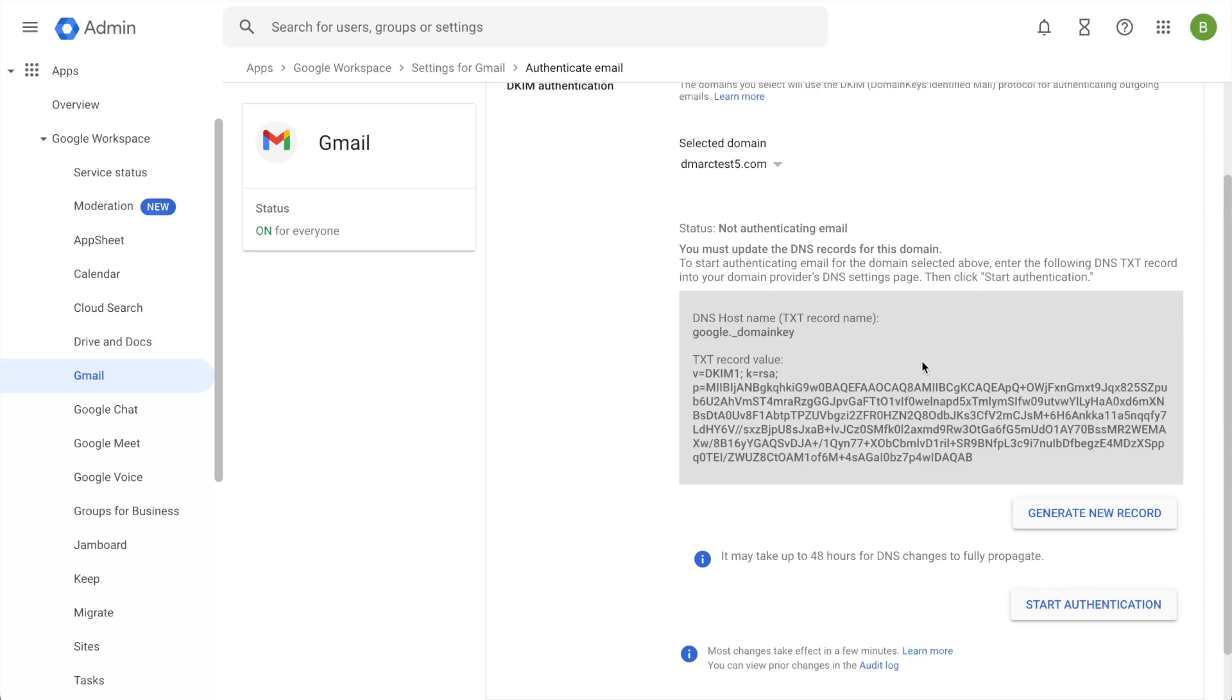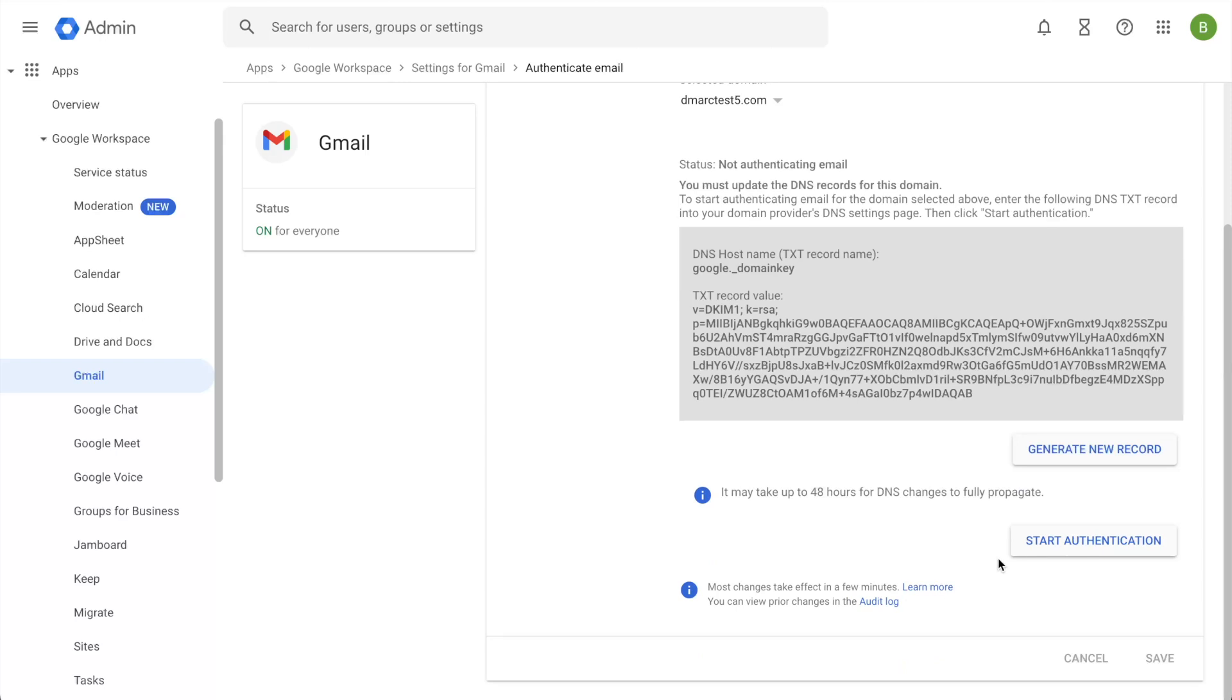Now I'll have to go back to the DNS and publish this DKIM selector. Once that's done, I will start the authentication, which may take some time, as it takes into account the DNS propagation, as well as the authentication time as well. So I'll go ahead and do that now.